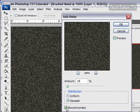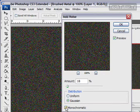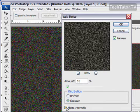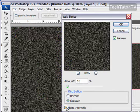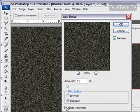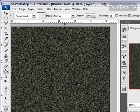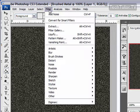You want to make sure the distribution is Gaussian, and you also want to check monochromatic. If it's not monochromatic, you're going to have some different colors in here. You really just want your grays, blacks, and whites. Click OK. Now we're going to do a blur, so go to Filter, then Blur, then Motion Blur.